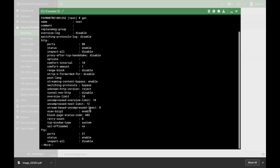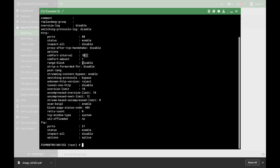The last thing is the comfort interval. When you work in a proxy-based inspection, your FortiGate waits for the file to be downloaded. Now the client on the other side may think that there's an issue with the connection itself, so your FortiGate actually sends packets to keep the connection alive. So that is the interval that you can choose to send the different packets.